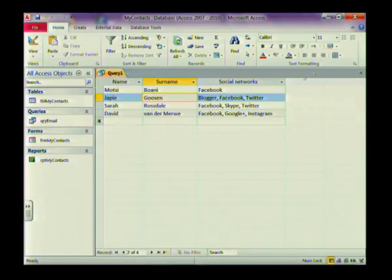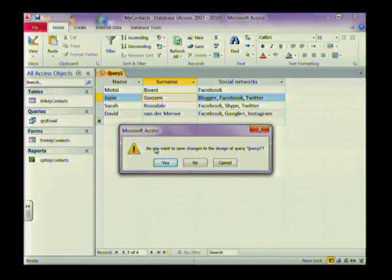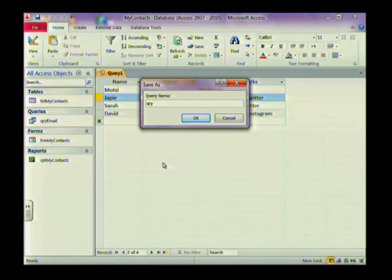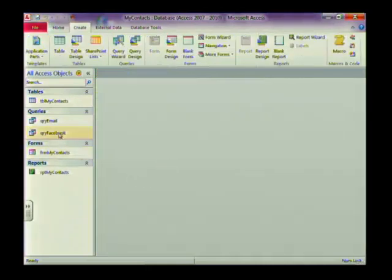To save a query, I'll close it by clicking the X and select Yes to save changes. Remember naming conventions — use whatever your teacher or exam paper asks. I usually put 'qry' to indicate it's a query and then give it a meaningful name. I'll name it 'Facebook' so I know this query extracts all Facebook contacts. Select OK and the query will be displayed on the left-hand side of your screen together with other queries.